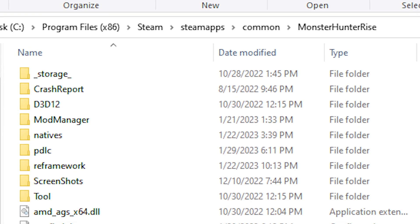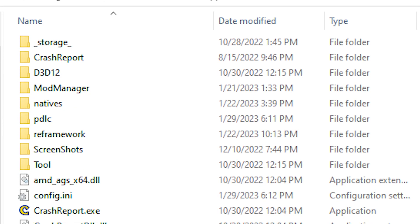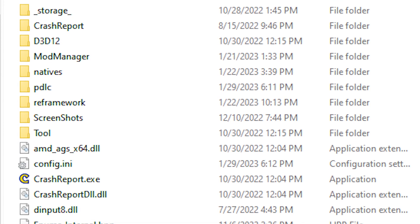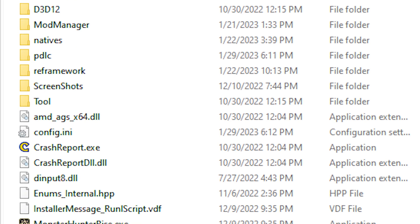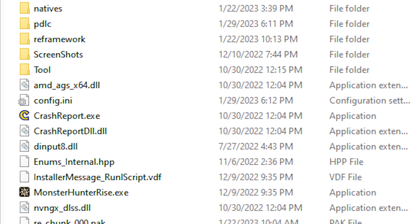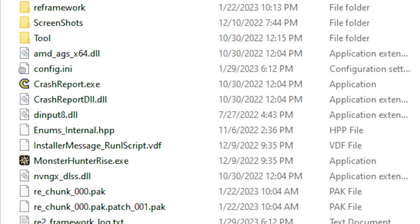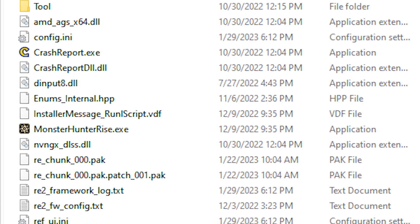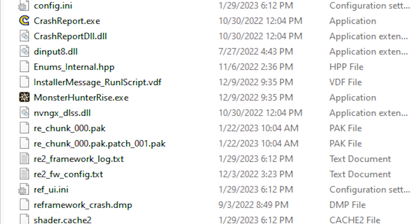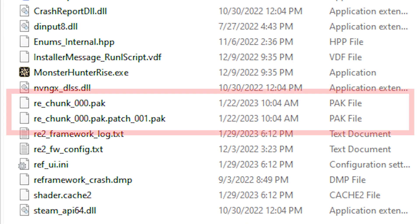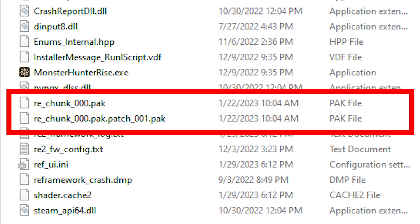When we go to our main MHRise folder, the one located in our Steam library, we wouldn't be able to find individual game files. This is because these are all compressed in these chunk.pack files.